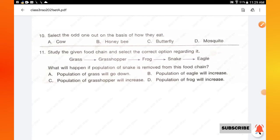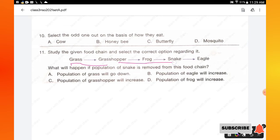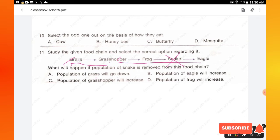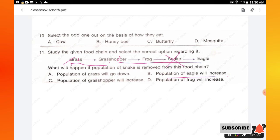Question number 11: study the given food chain and select the correct option. Grass is eaten by grasshopper, grasshopper is eaten by frog, frog is eaten by snake, and snake is eaten by eagle. Grass is the producer; the rest are consumers. What will happen if the population of snakes is removed? If the snake is removed, the eagle won't have food, so the population of eagle will decrease.